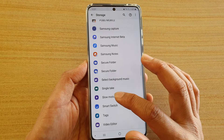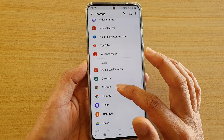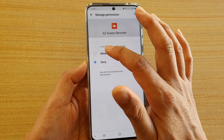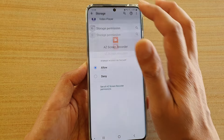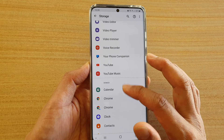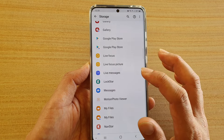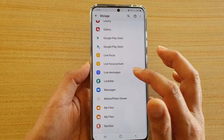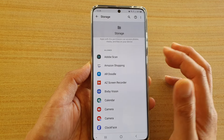If you want to allow an app, go to the Denied section, then pick an app, choose Allowed, and tap on the back key. That app has now been added to the Allowed section, which means the app now has permission to storage.